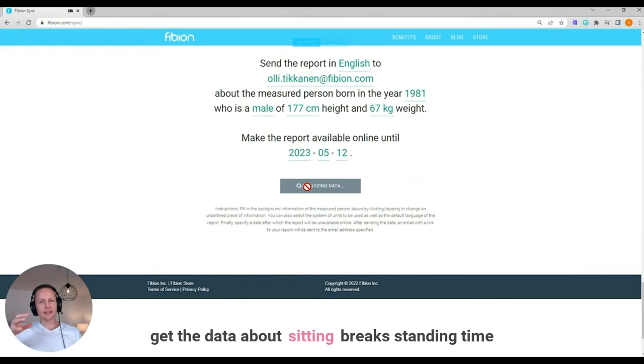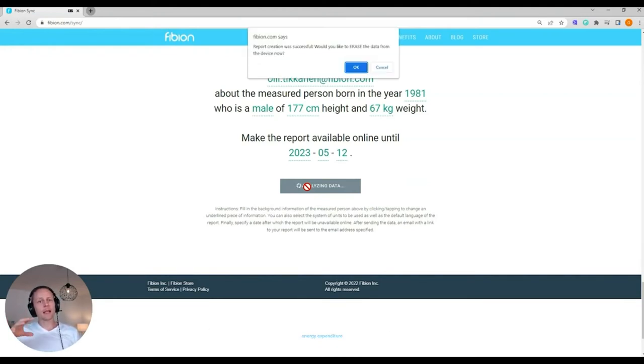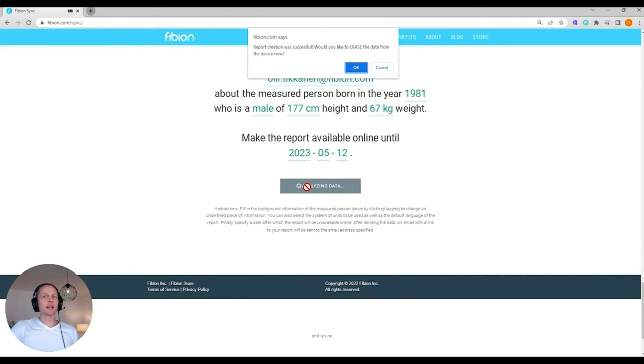about sitting, sitting breaks, standing time, energy expenditure and so on.